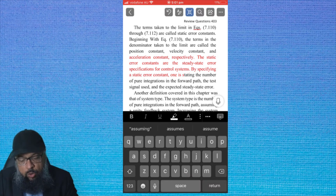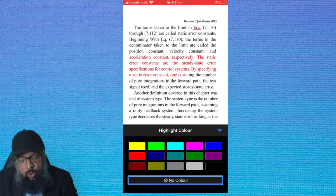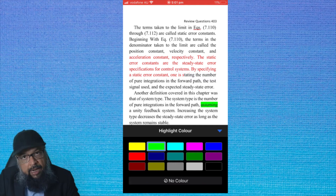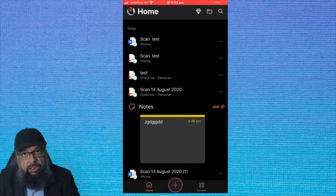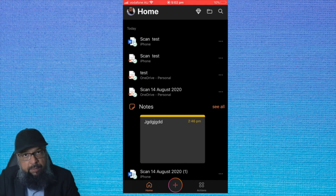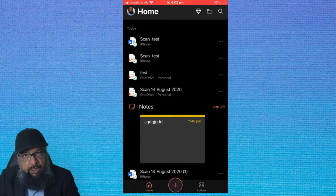You can also highlight the document by clicking on the next icon. This time you select the highlighter and you can highlight the text. So let's go back. And now this is it for using the Microsoft Office application. Now let's have a quick look at the Notes application — how you can use Notes to scan a document.